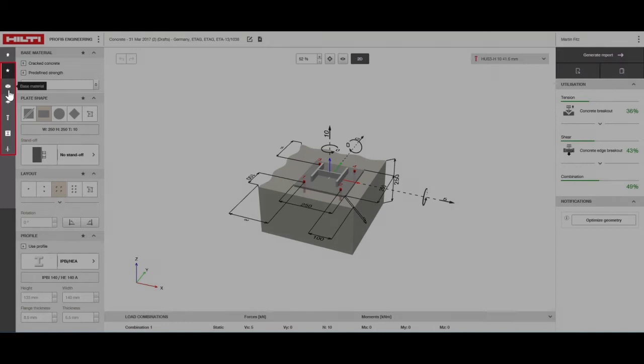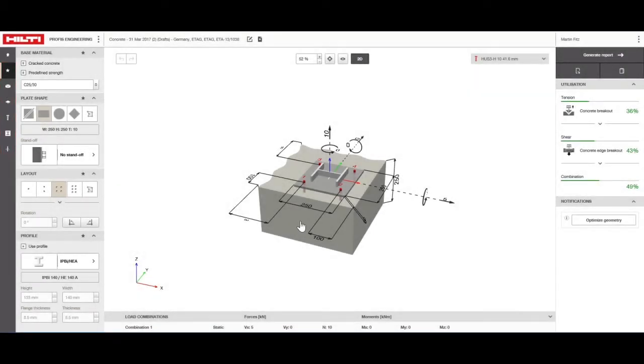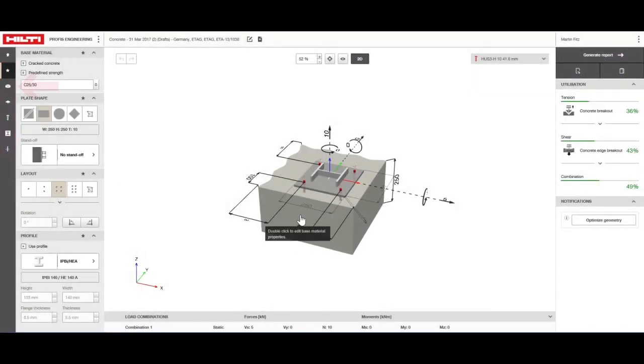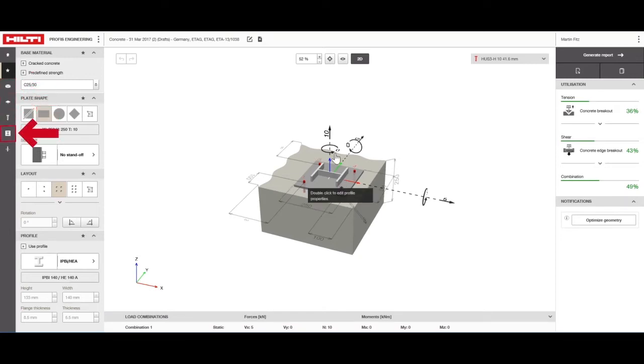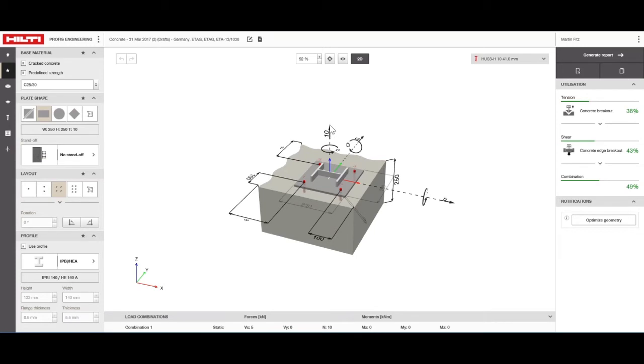The options appear in order from the bottom to the top of the application starting with the base material followed by the base plate, anchor, profile and finally the loads. Each option opens the corresponding design input fields.